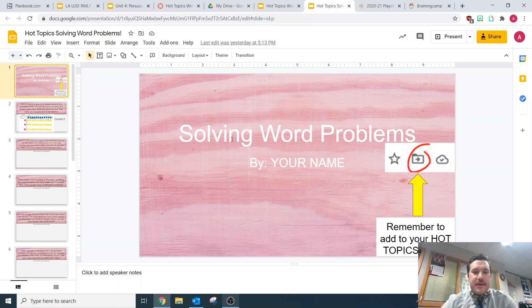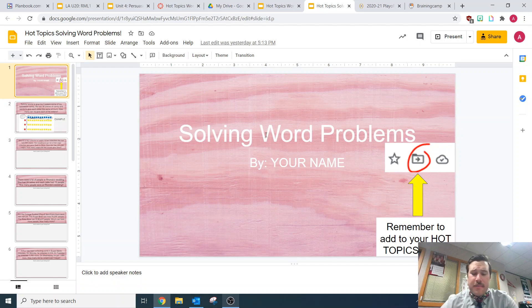So this last one is identifying — this time it's solving word problems. So you're going to be looking at the same word problems, like I said, but this time you're going to be solving them.